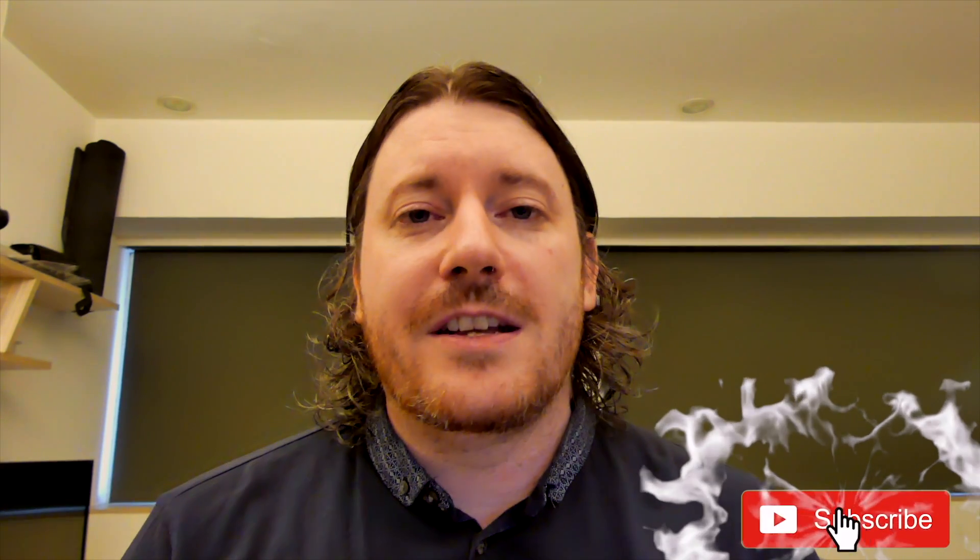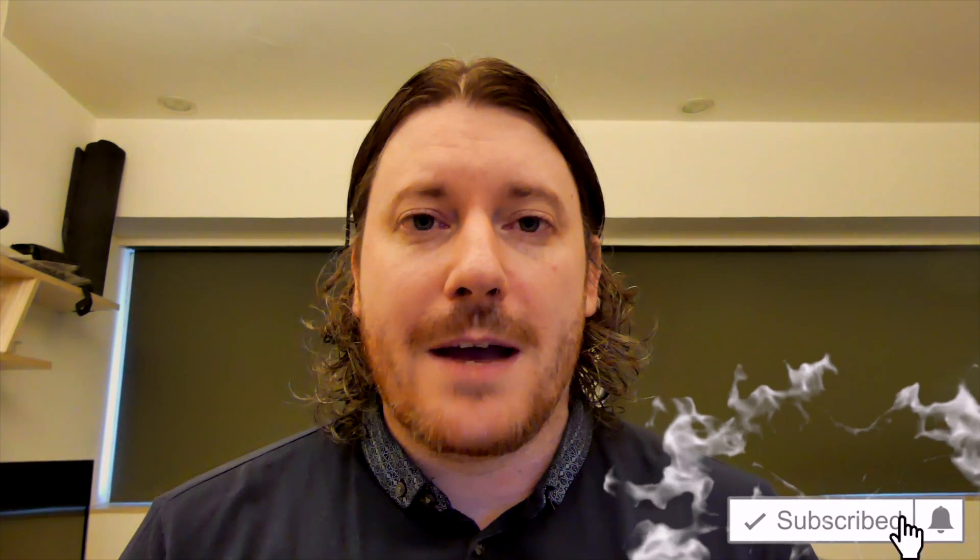So before we get into that, it really helps out the channel if you drop a like on this video, hit subscribe and turn on that bell if you want to be updated with new videos coming out like this all the time.